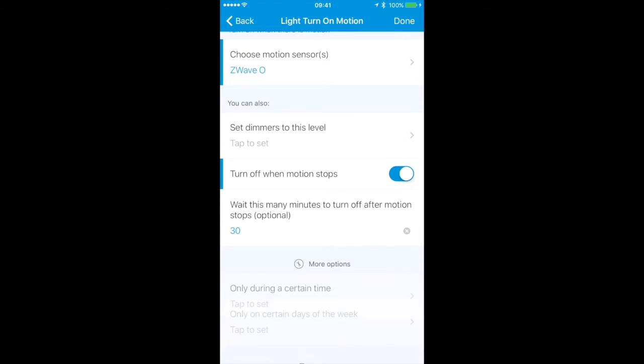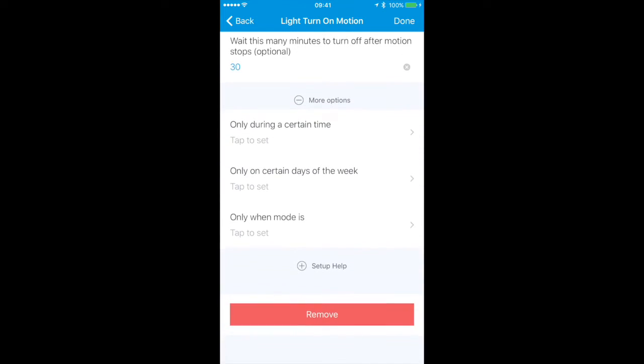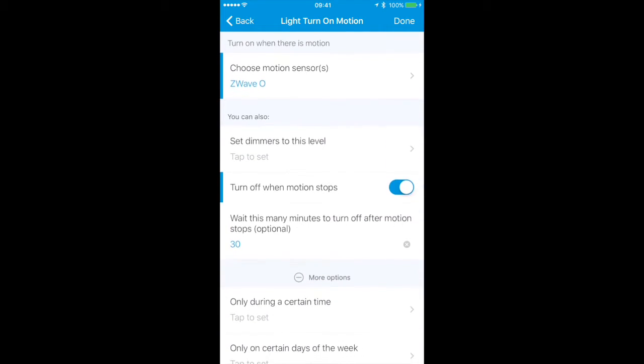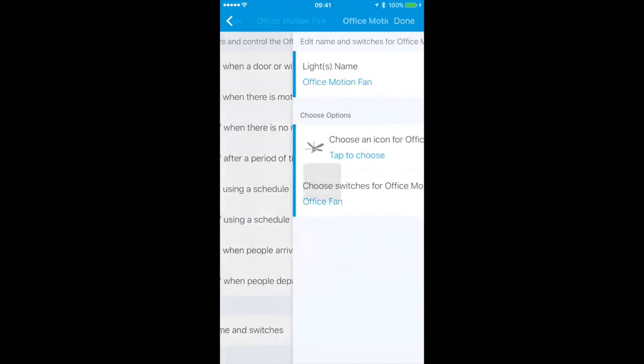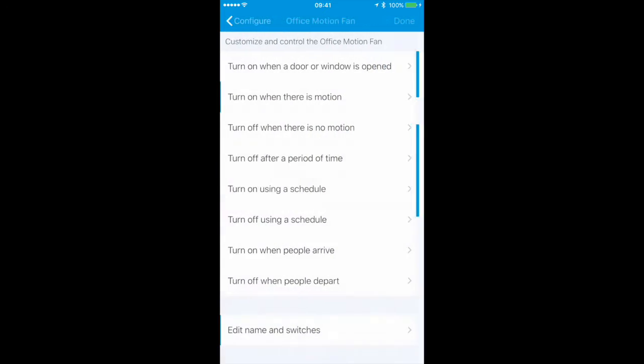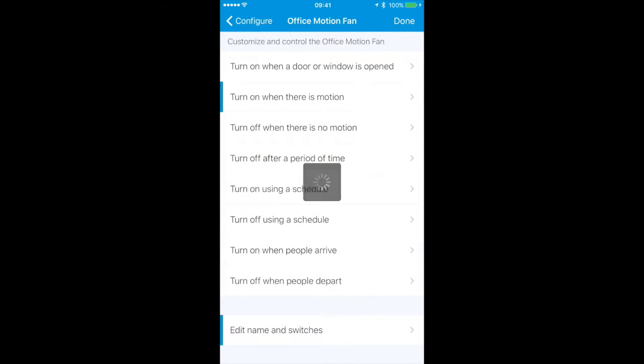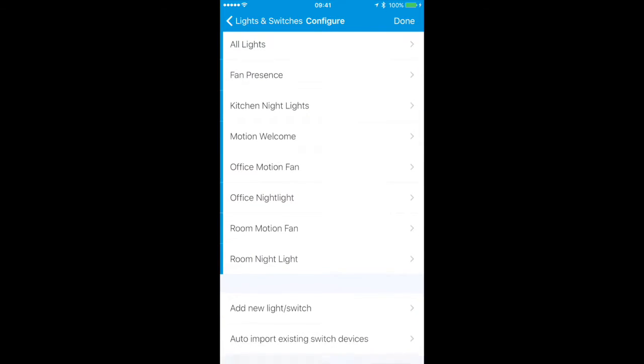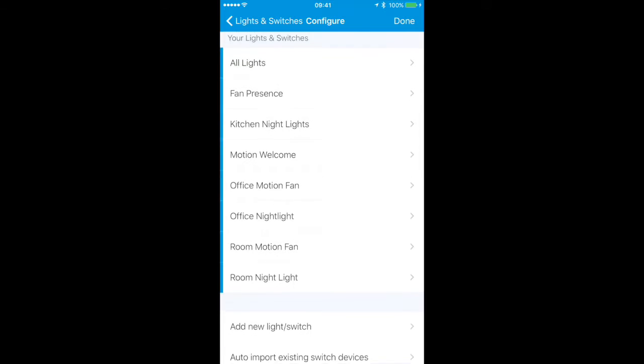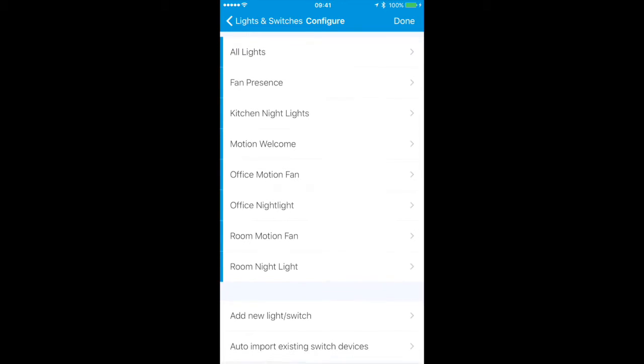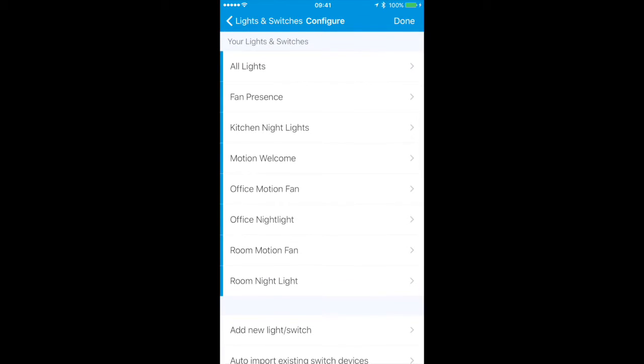That's pretty much at any time of the day. Down here we have the switch that it will turn on, which happens to be the fan, the office fan. Anytime I walk into the office or my bedroom the fan will turn on. Same thing for Room Motion Fan. Office Night Light is the same thing, a couple lights that turn on in the office at night.